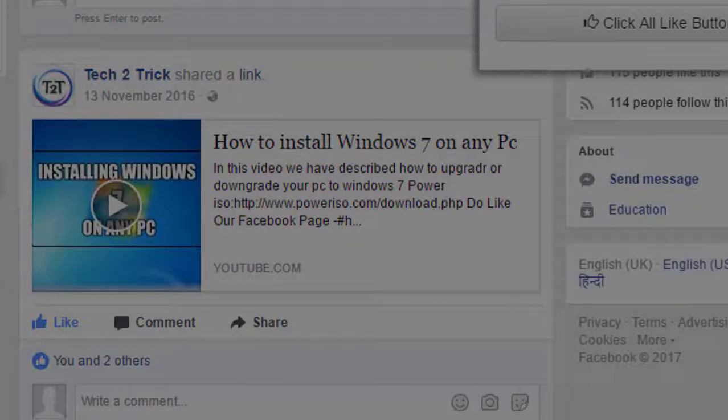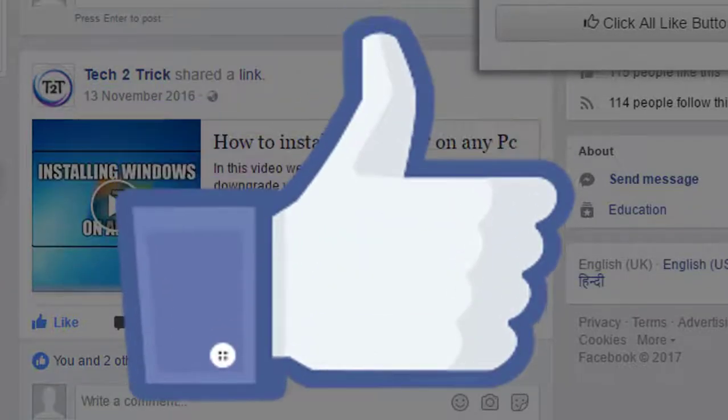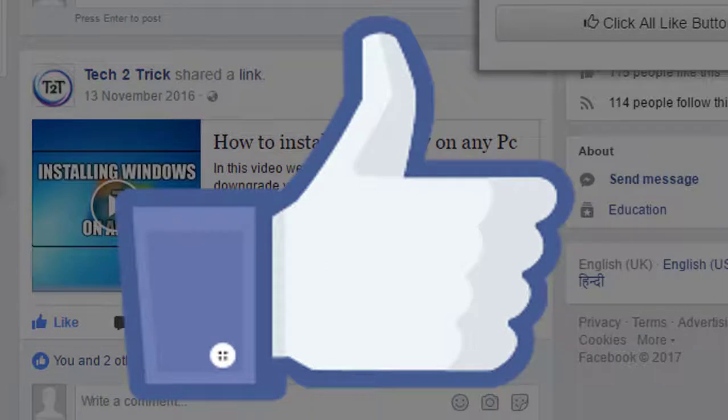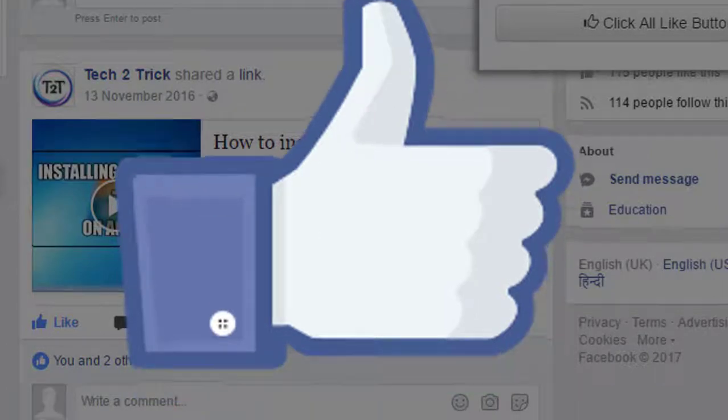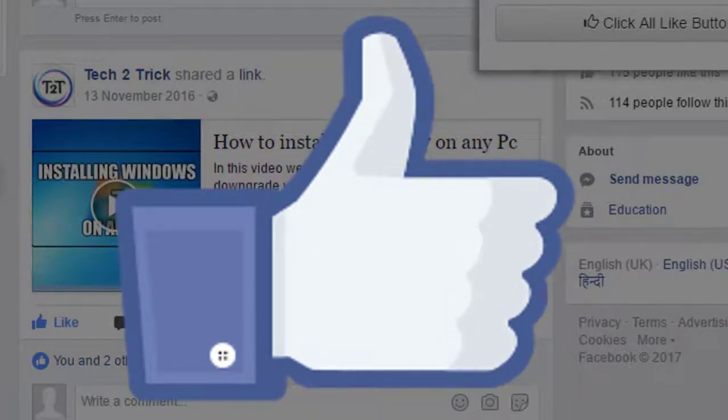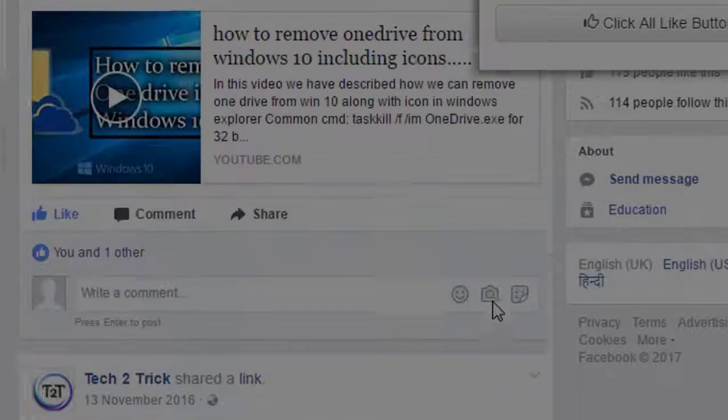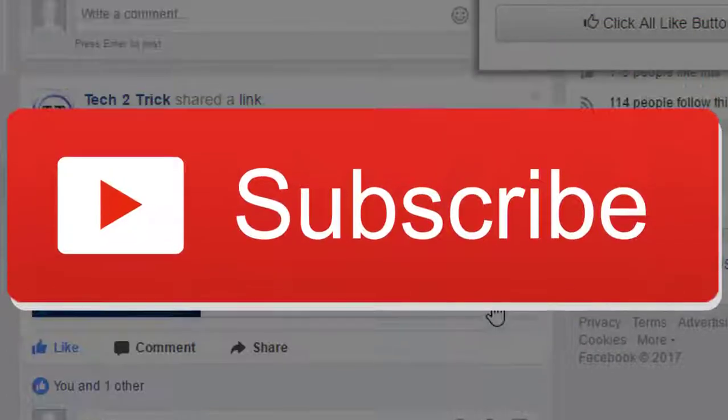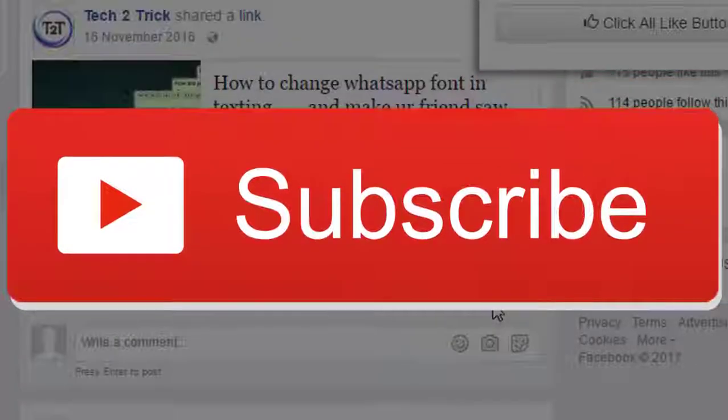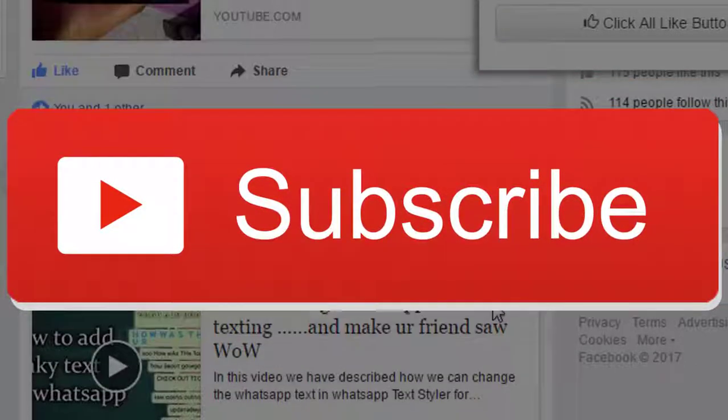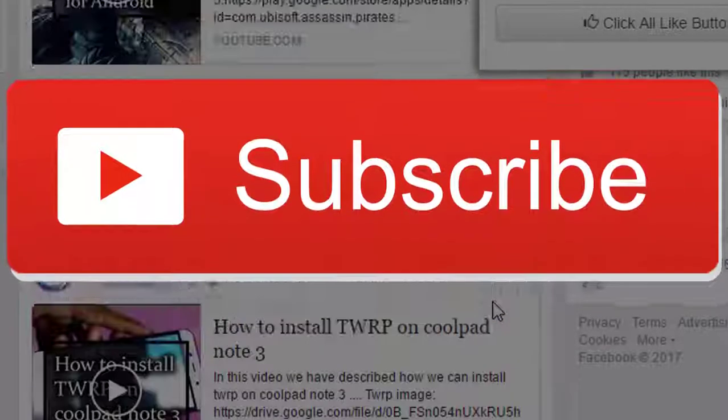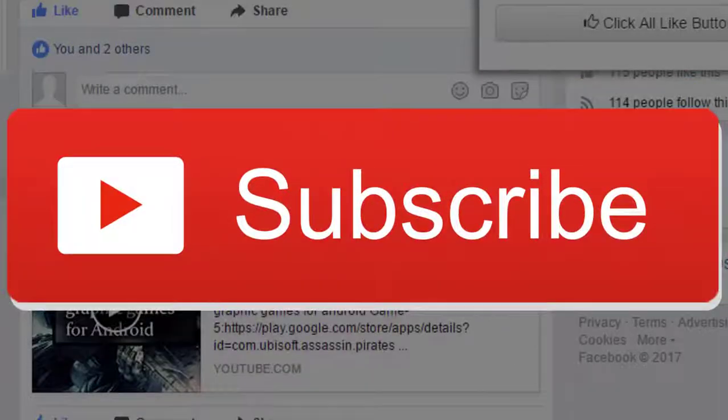So that's it for this video guys. If you like this video then definitely give a thumbs up and share it with your friends. If you are new to our channel then do subscribe to our channel. This is Hemantraj signing off for now and hope to see you guys in my next one.